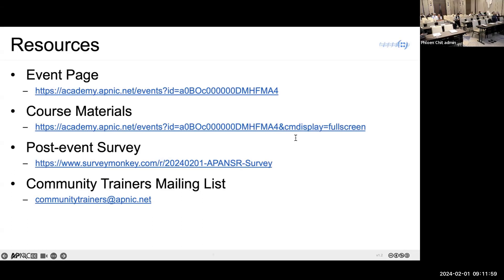If you have any technical questions after the training, feel free to write an email to our community trainers mailing list: community-trainers@apnic.net. Your email will be received by community trainers specialized in different topic domains, and the relevant subject matter expert may pick up your question and answer you. The course materials link is also available on the APAN schedule page.